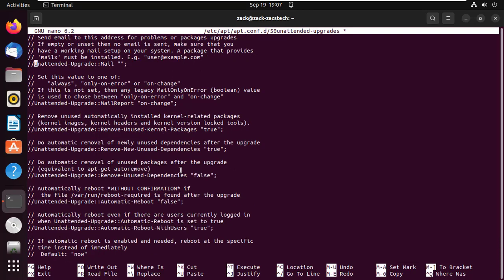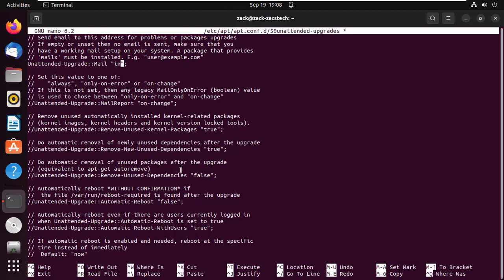If you want to receive email notifications, scroll down and find this line. To receive notifications you need to configure an email server. You can install Postfix to configure SMTP relay to external SMTP servers.